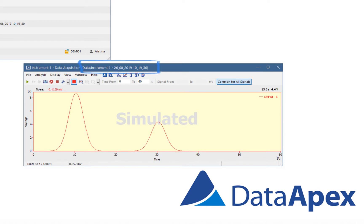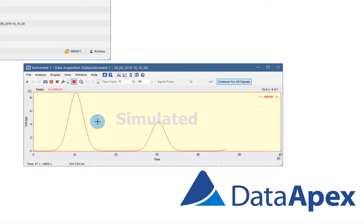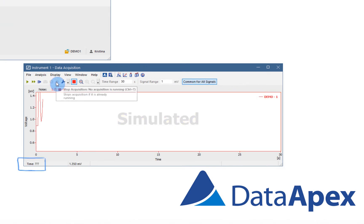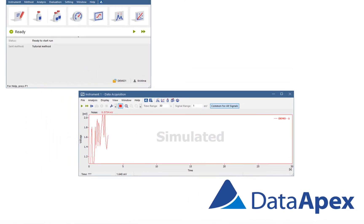The name of the measured chromatogram is displayed in the window header and elapsed time of the running analysis is displayed in the status bar below the graph. If the acquisition is not running, three question marks appear.